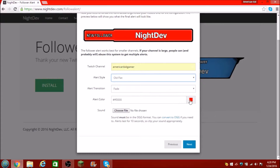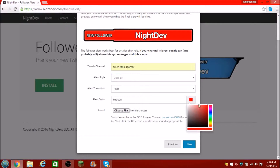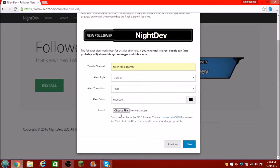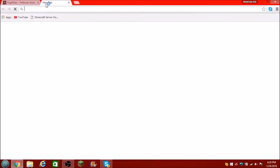Choose your color — let me just click on the little red thing right there. I like black. I used to keep it with red or blue, but that black looks pretty sweet. Last thing — if you guys want some sound for this, you can go ahead and upload sound. I'm going to show you guys how to do that right now.